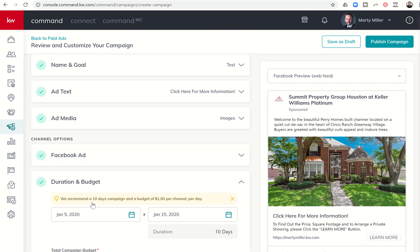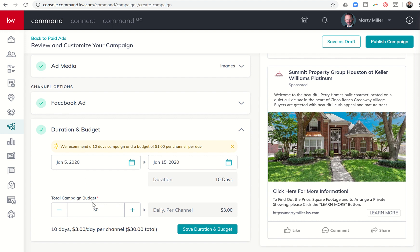The last step is to select a budget and duration. During Mega Camp, Facebook advised running ads for a minimum of seven days and a maximum of 30 days. KW actually recommends a 10-day campaign and a minimum budget of $1, while Facebook recommended $2 to $3 per day. This ad defaults to a 10-day run at $3 daily per channel, or $30 total. Since this is only going to Facebook, all the money goes into Facebook. If I had selected multiple channels, I could divide the budget — say $10 per channel.